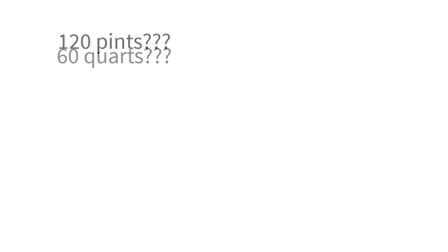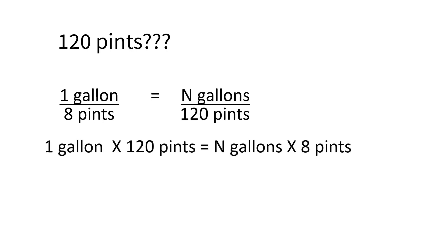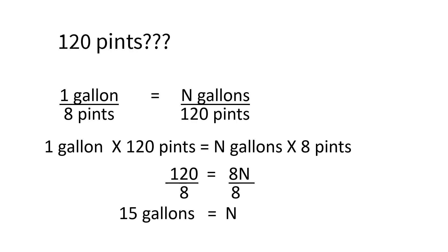Now if you knew right away that one gallon had eight pints, you could convert 120 pints to gallons in one problem. Set it up one gallon over eight pints equals n gallons over 120 pints. Cross-multiply to get 1 times 120 equals 8n. Then divide each side by 8, and you have n equals 15.